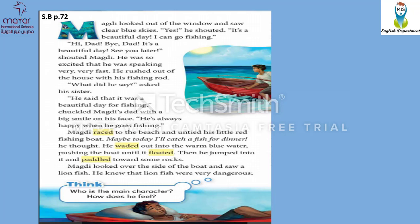Majdi looked out of the window and saw clear blue skies. 'Yes!' he shouted. See these quotation marks? It means that it's someone else's words. 'It's a beautiful day. I can go fishing. Hi Dad, bye Dad, it's a beautiful day. See you later,' shouted Majdi. So these words are Majdi's words, right? He was so excited that he was speaking very, very fast.